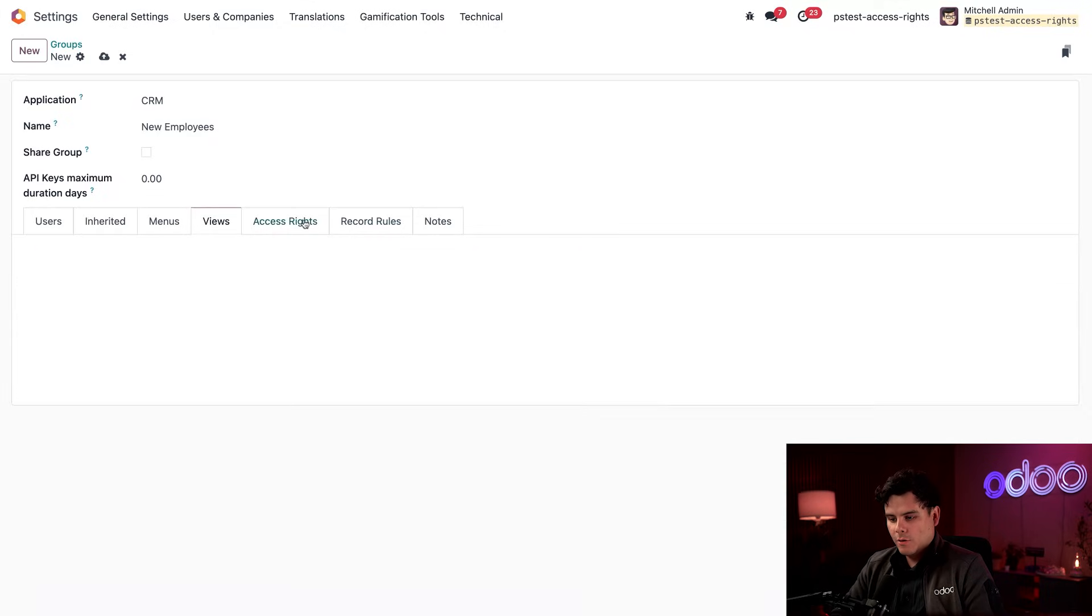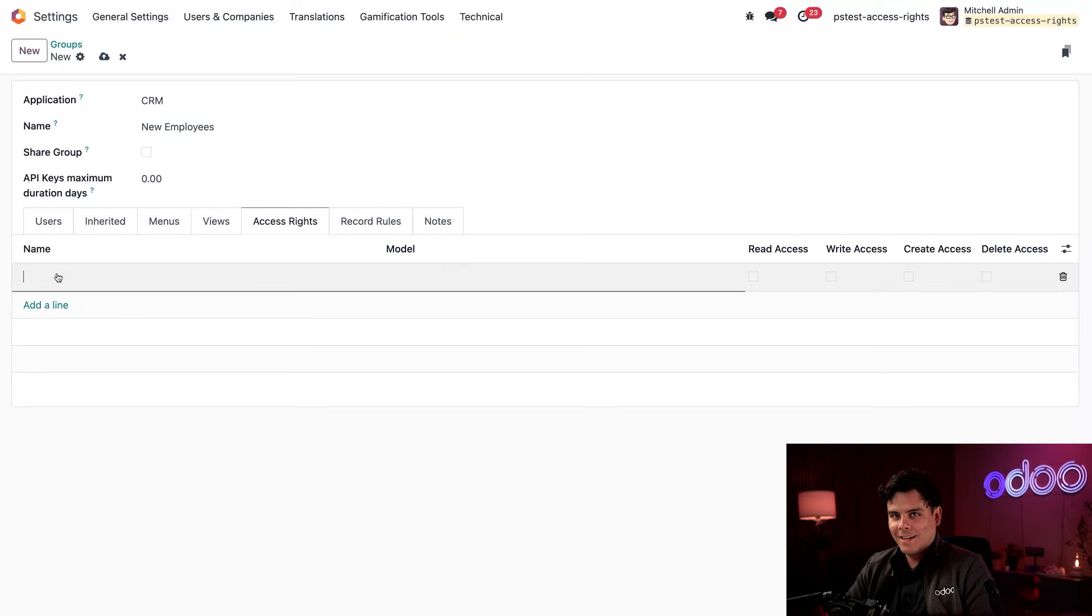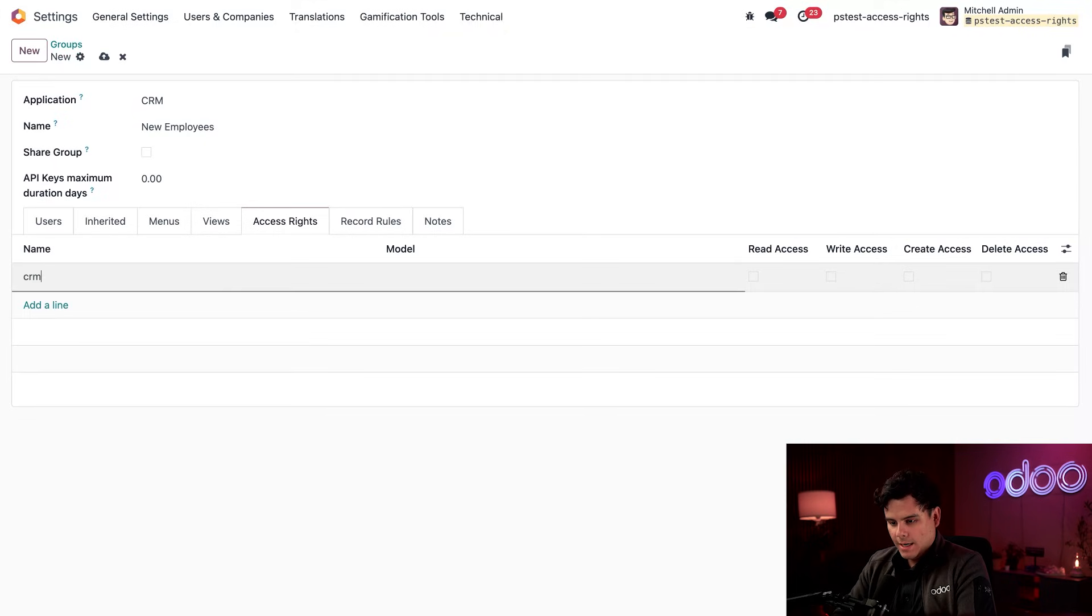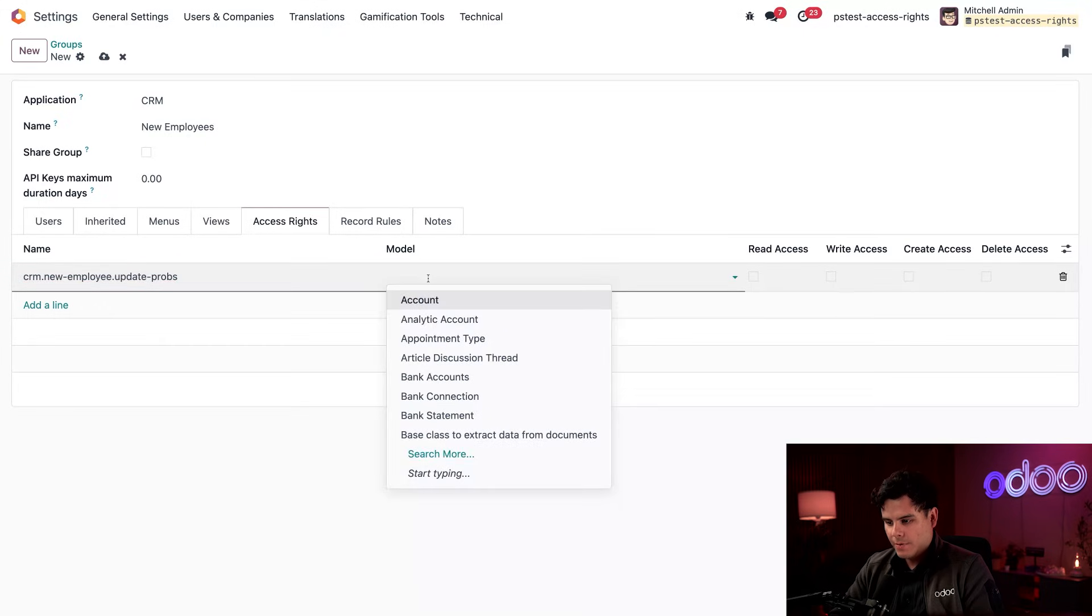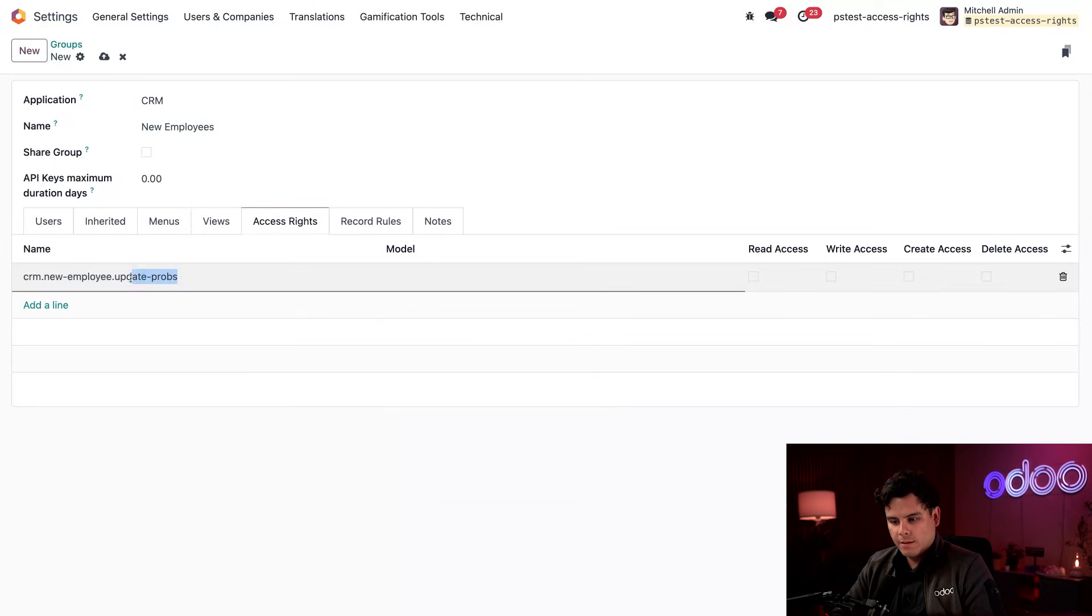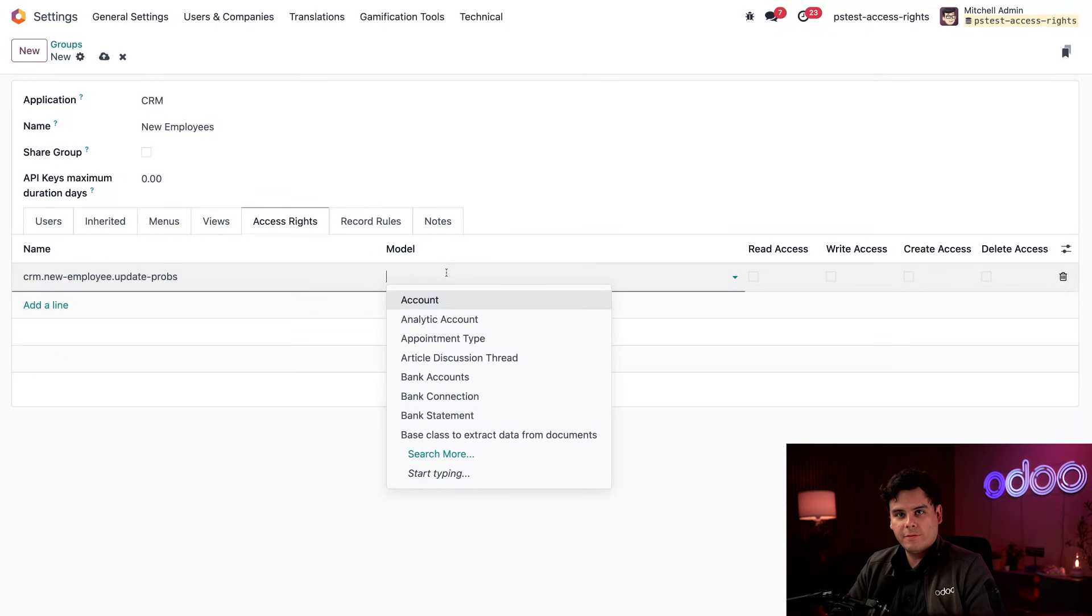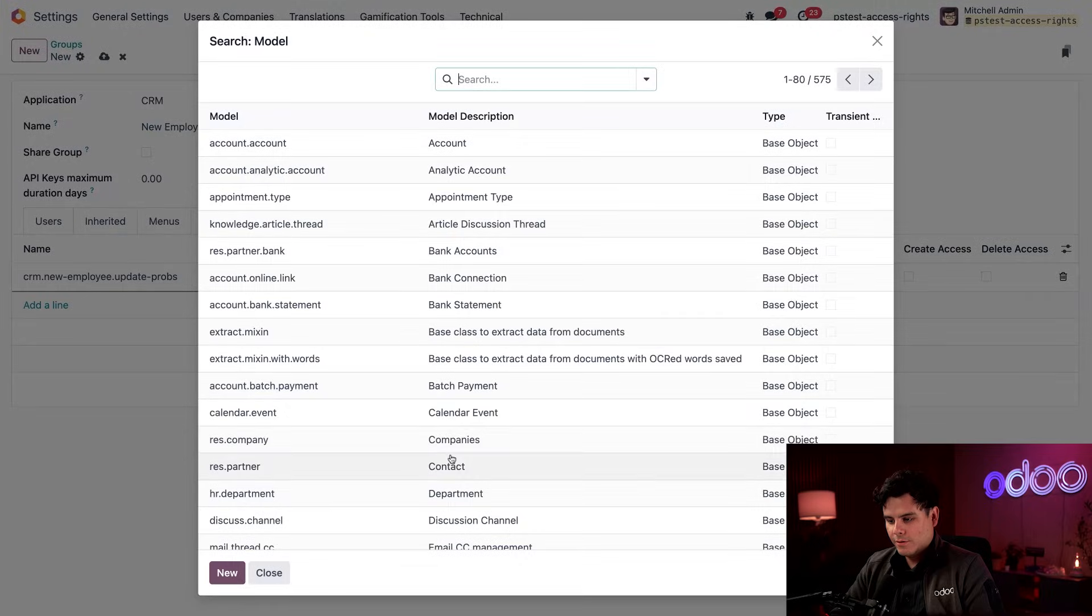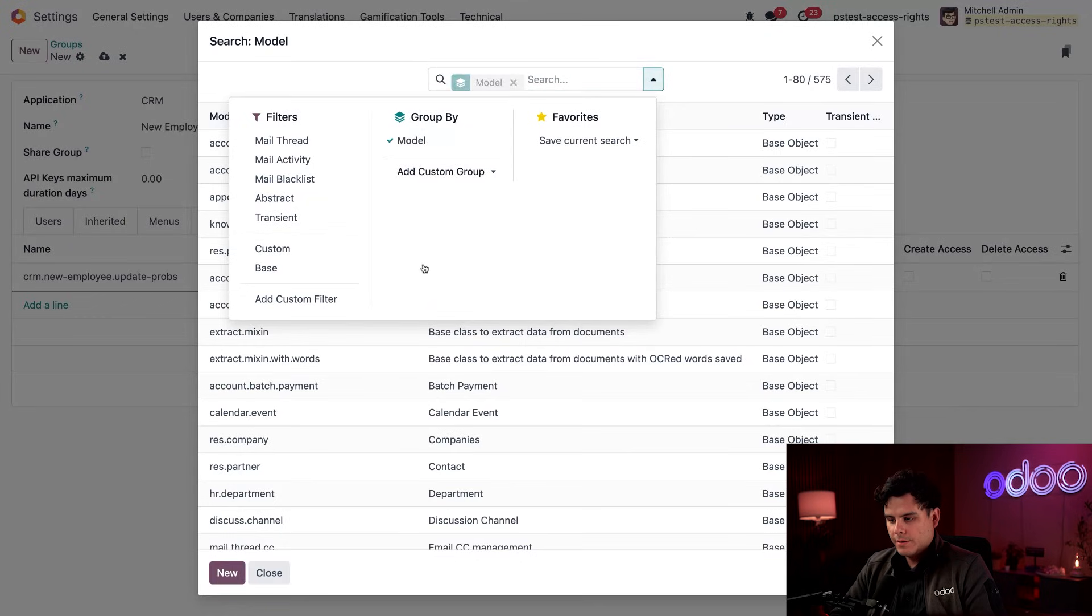Now we're going to move on over to our access rights tab. This is where the magic happens since these are the permissions set for Ernest and Jeffrey. We're going to select add a line and give it a name this time around. We're going to do CRM dot. It's essential to have a strong naming convention for these just so that you can tell them exactly what their purpose is. We're going to select search more. Now, under the top, we're going to open up and expand our search and we're going to select group by, and then we're going to select model.